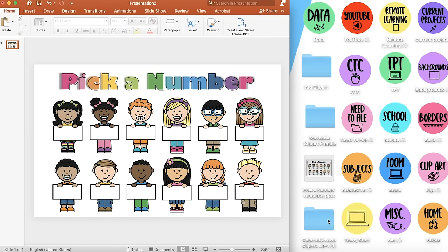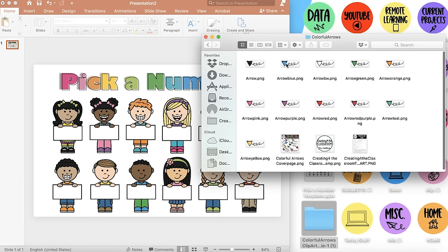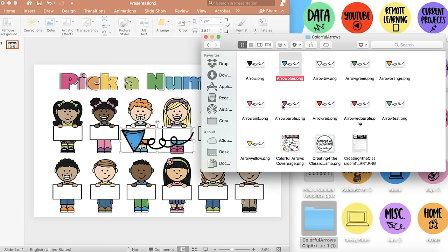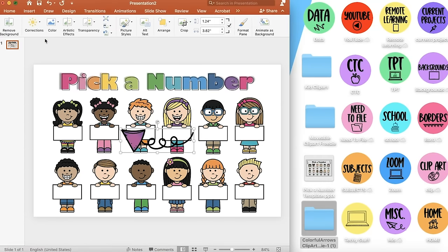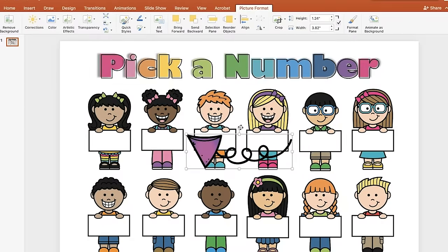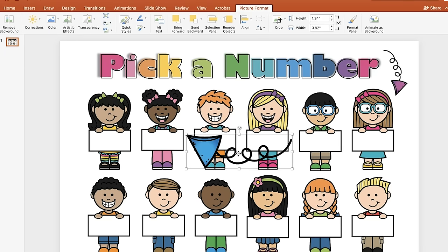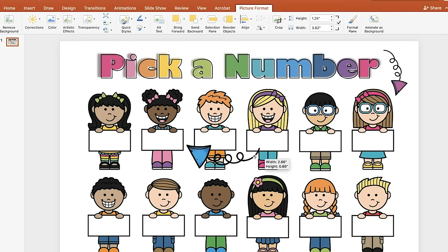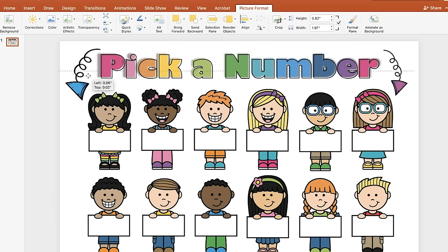I also have some colorful arrows to add. I'm going to choose a blue and purple arrow and place them on each side of the title as an accent. I'll make them smaller, flip one over, rotate it, and place one on each side.